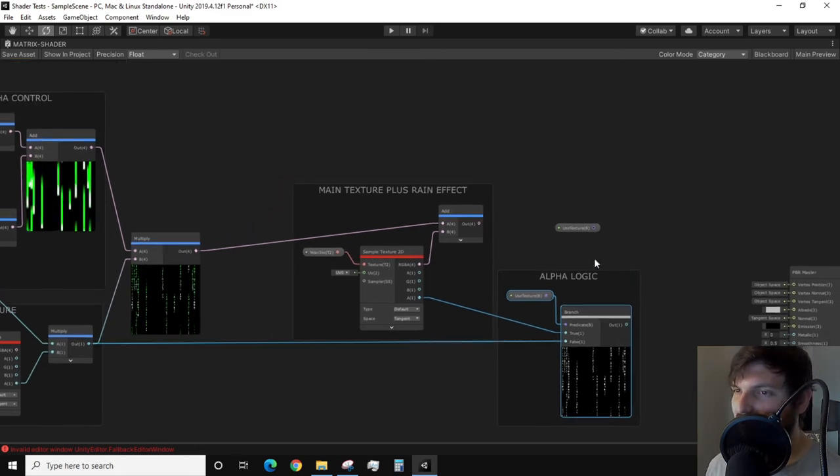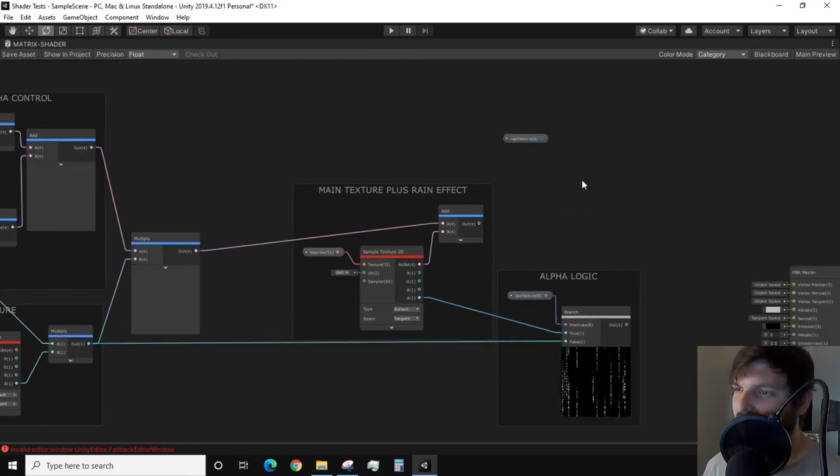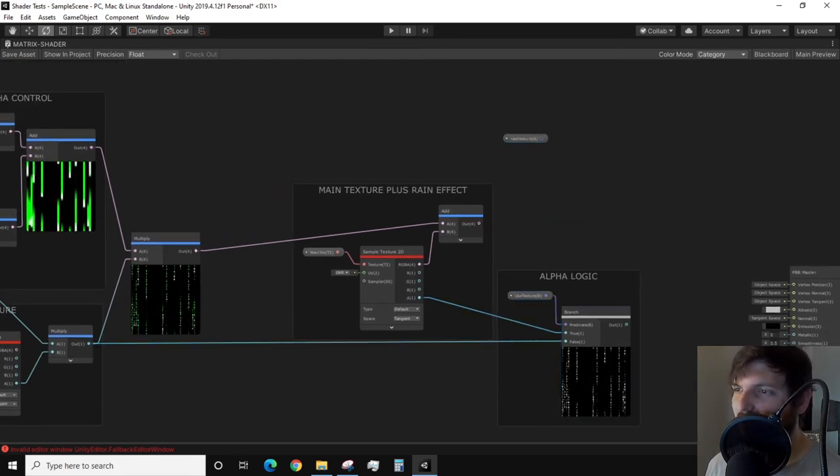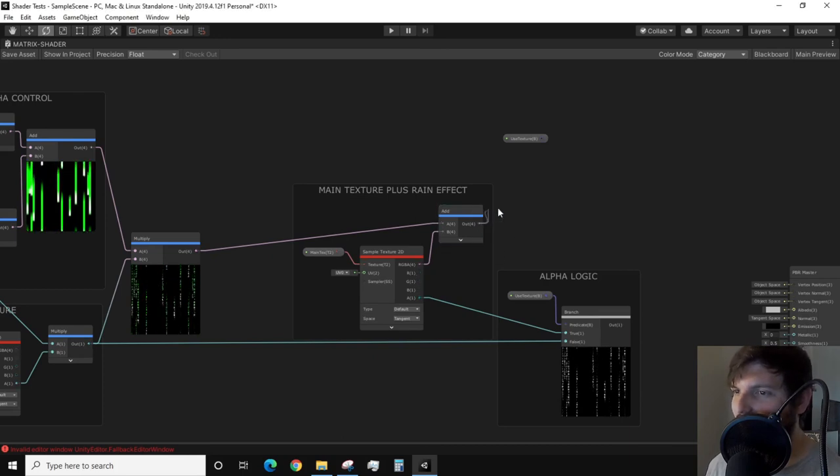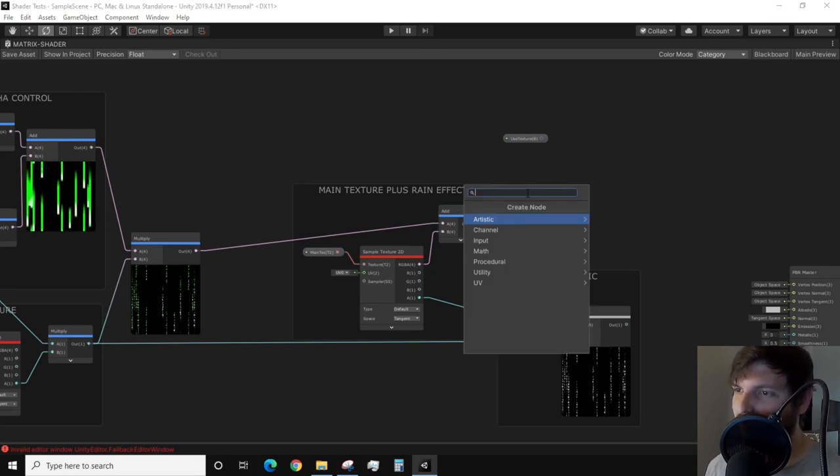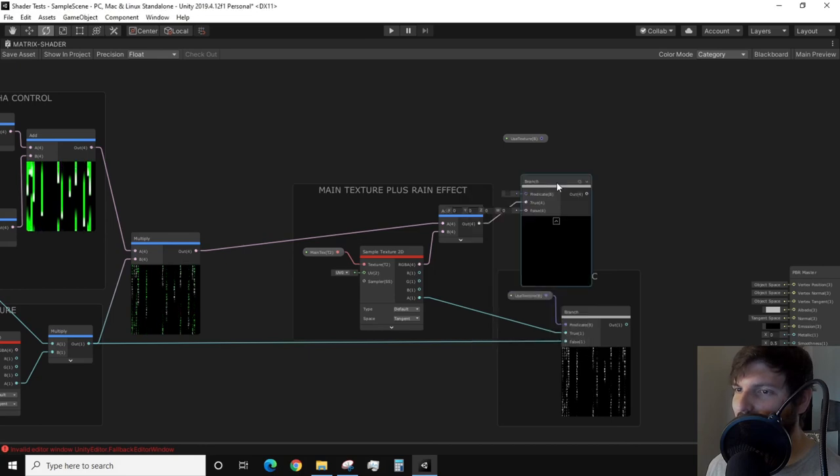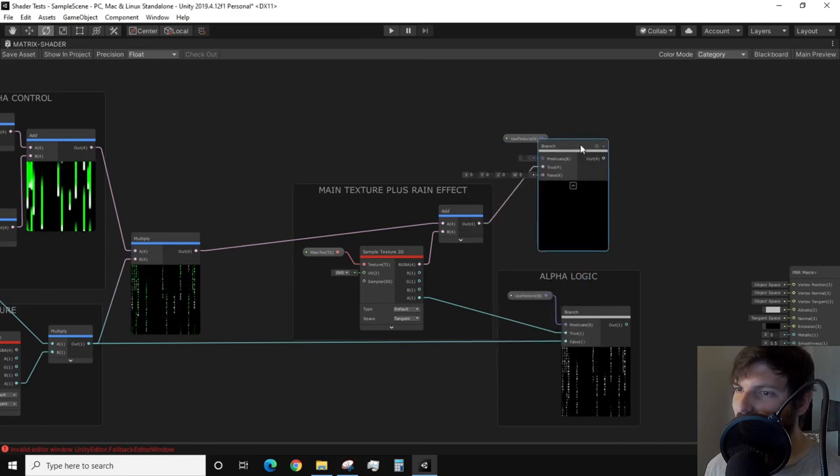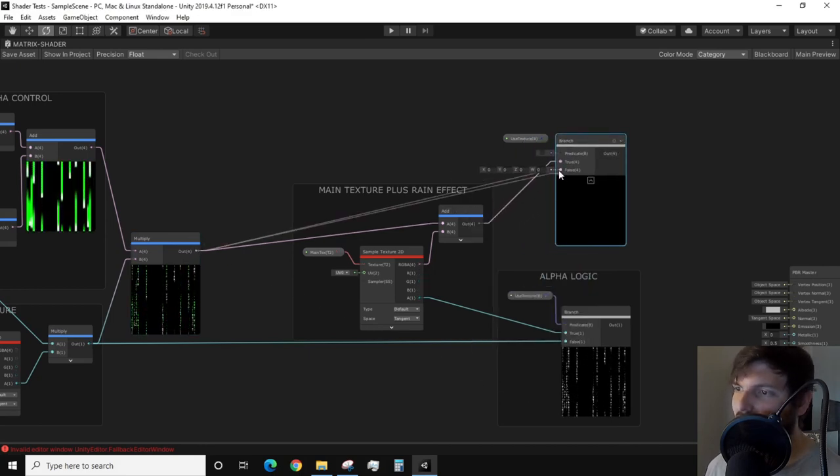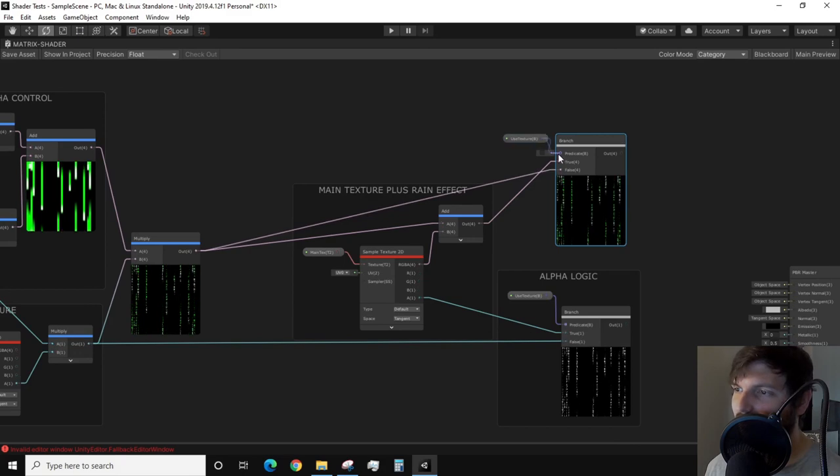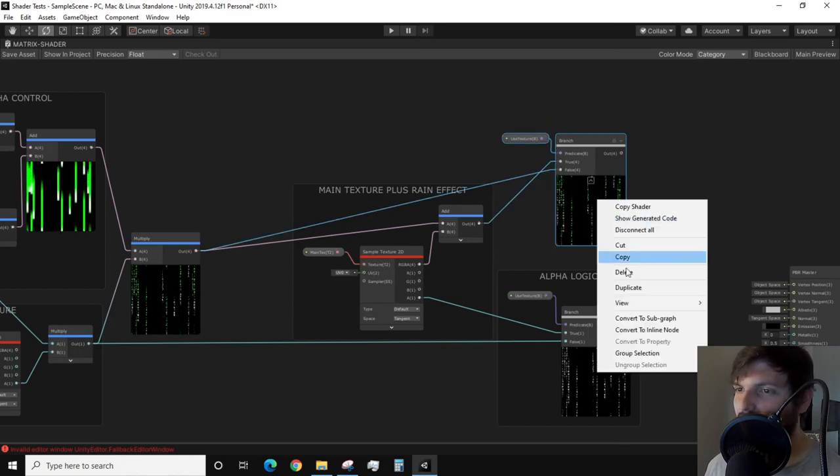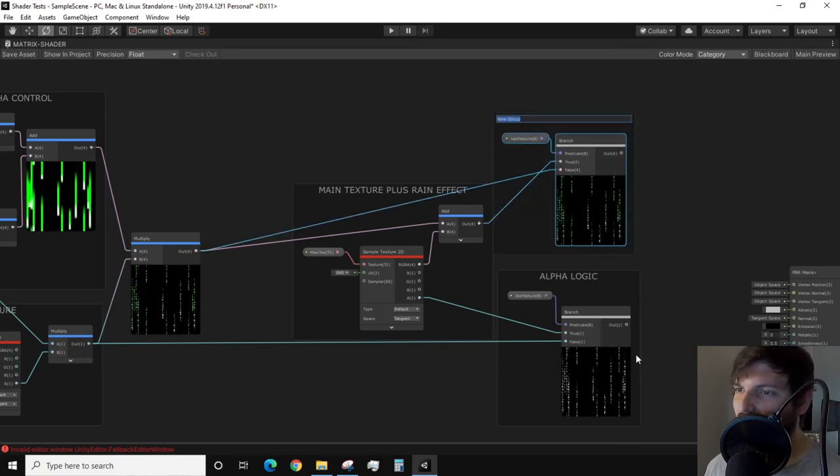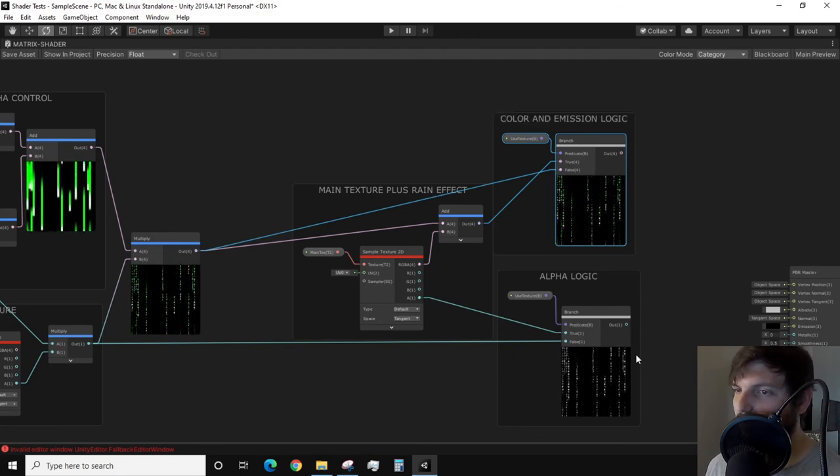It is time to do the color portion of the branching logic. Create a new branch node and connect the output of our add node into the true input. Next, we need the output of the multiply result from earlier that gave us the color gradient text to be plugged into the false input. And again, plug the Boolean into the predicate. I'll group this branch as color and emission logic.